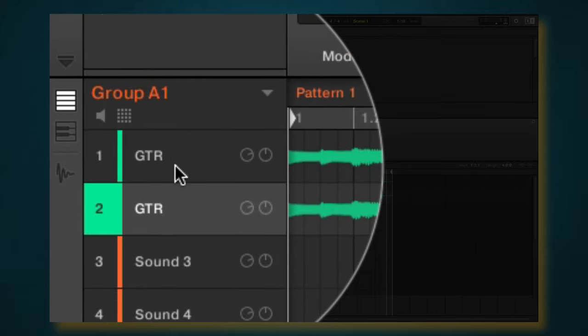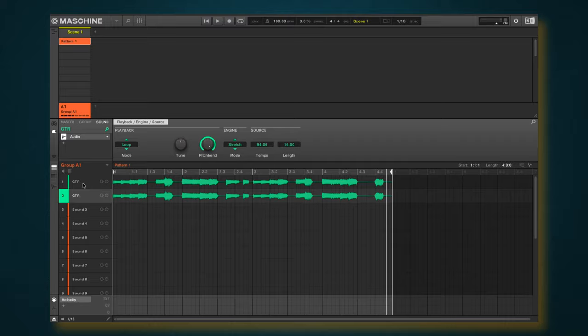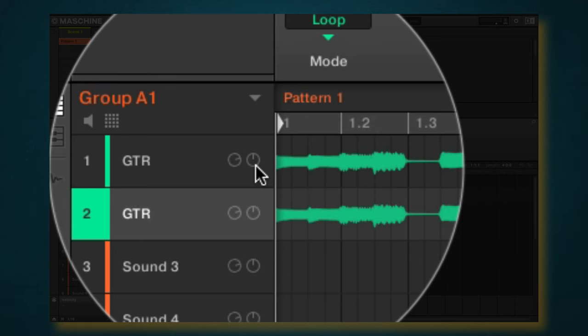And then we're going to drag down, and that's just going to make a duplicate right there for us. Alright, so the next thing we want to do is take these panners and pan them to the left and the right.